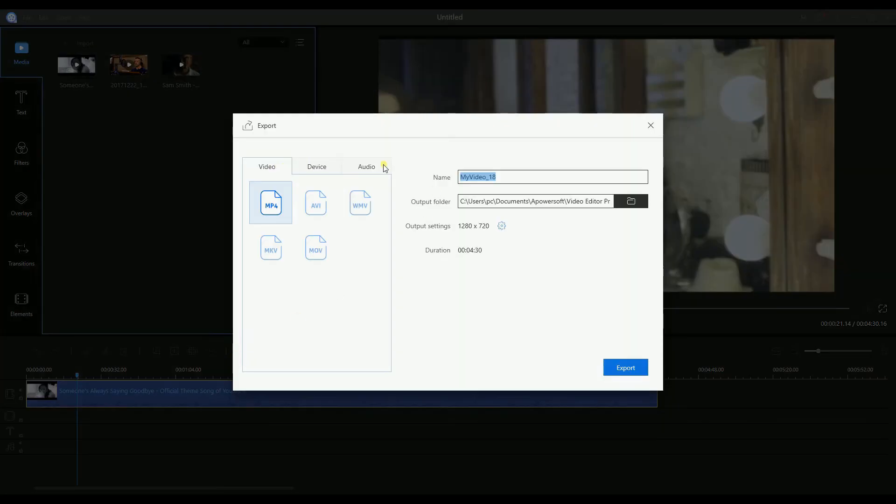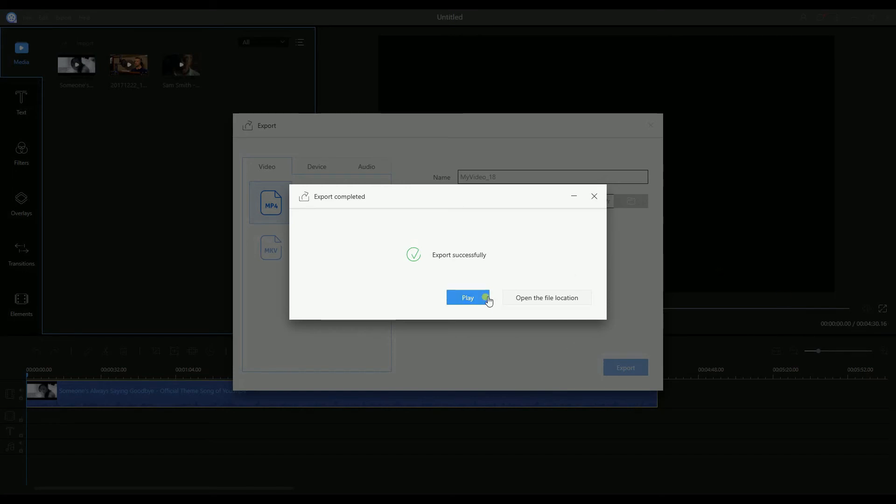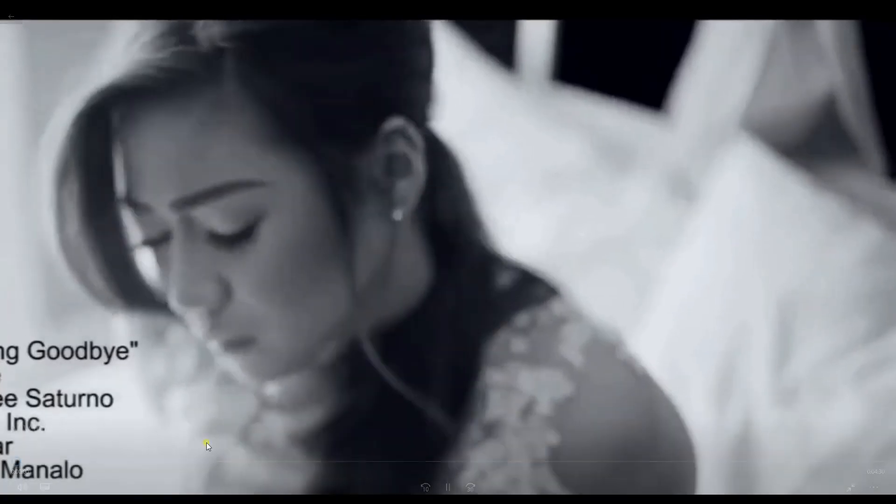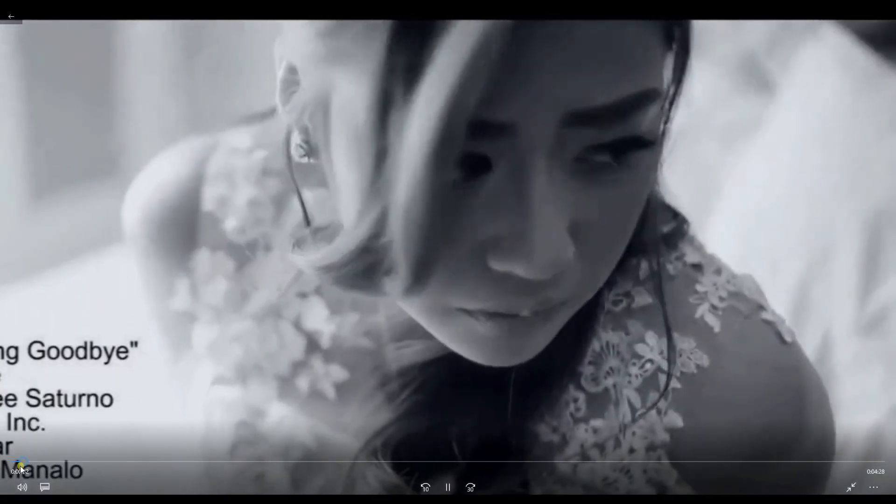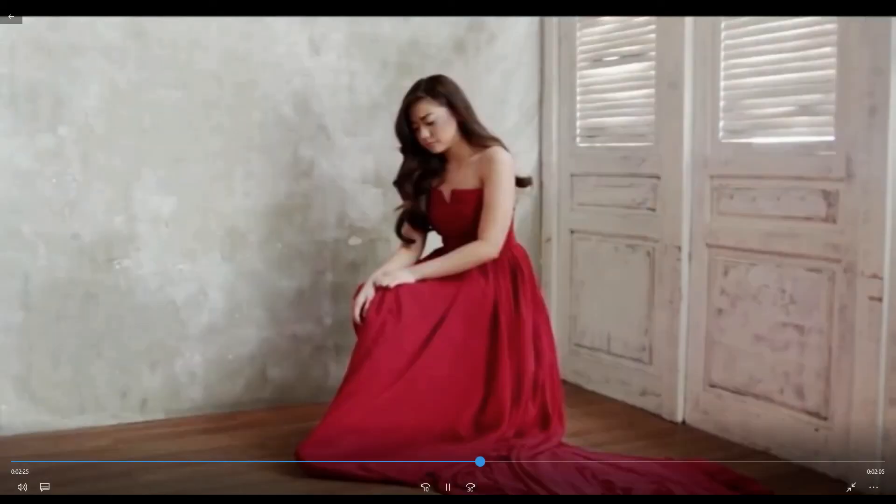Once you're done, just simply click the export button, then you're good to go. And that's how you crop a video using ApowerEdit. Thank you for watching!